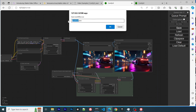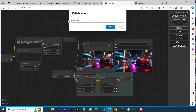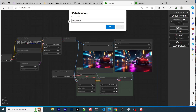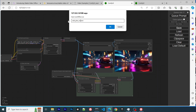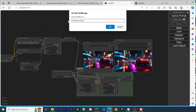I'm saving my workflow to a JSON file, and I will share this.